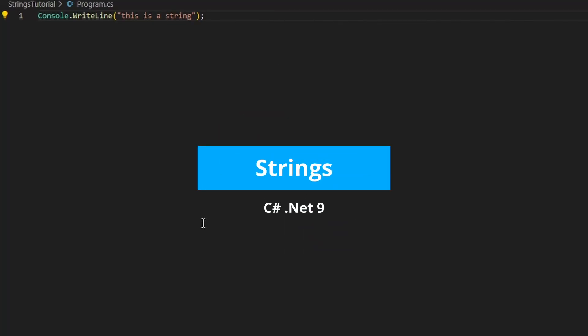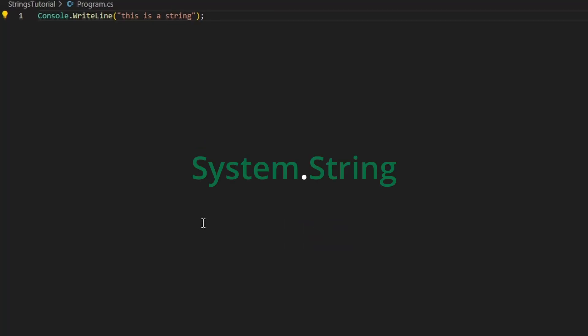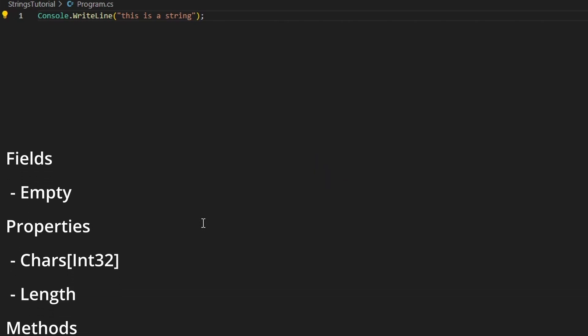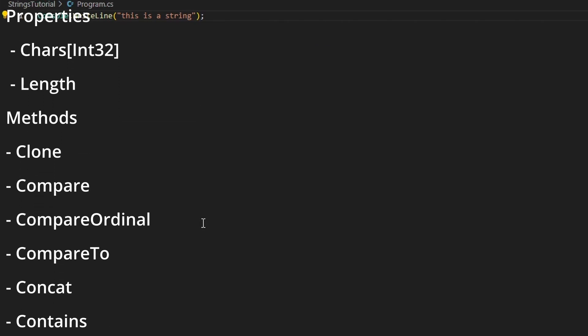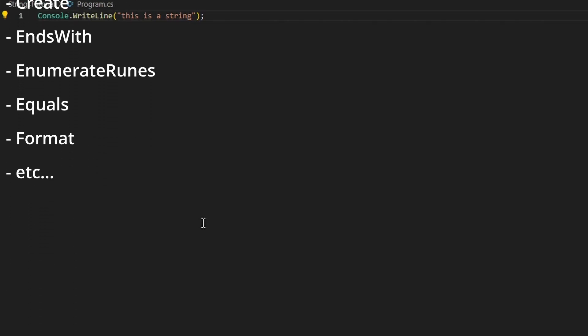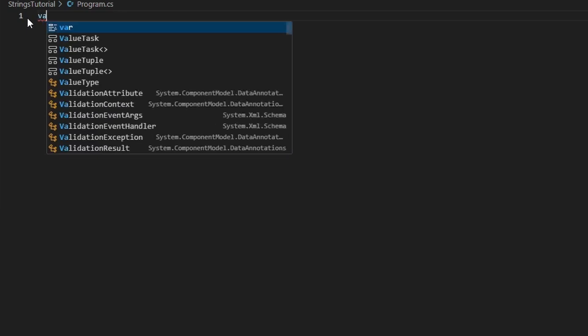In this tutorial we're going to talk about strings in C#. Strings are instances of the System.String class, and this means they come with multiple methods and various properties already available to us. I have a little C# project here and let's talk about the different ways that we can instantiate this string class.